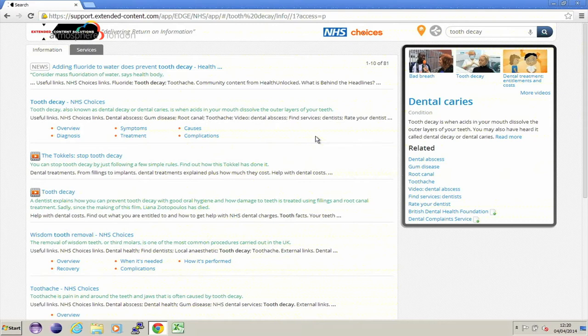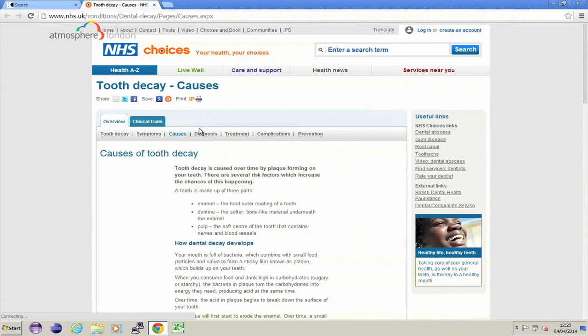On the condition results, the second one down in particular, you can see that we've pulled out a number of key subject headings and linked those to the relevant content. So I should probably be going in to look at causes of tooth decay, and I won't have to visit the dentist.